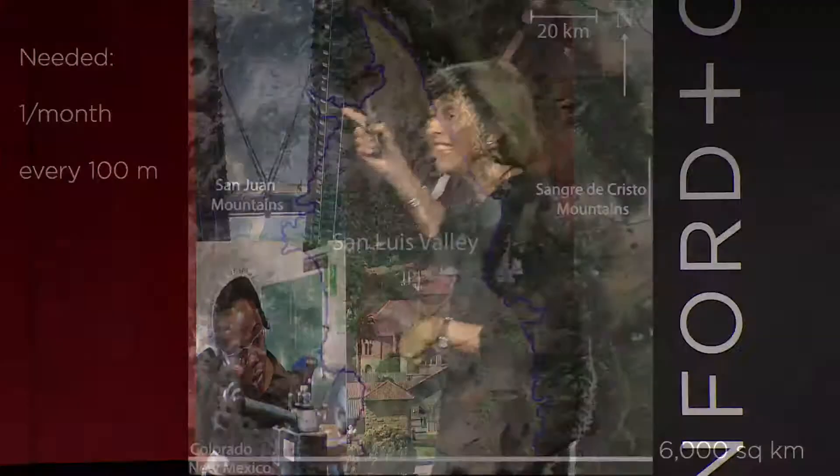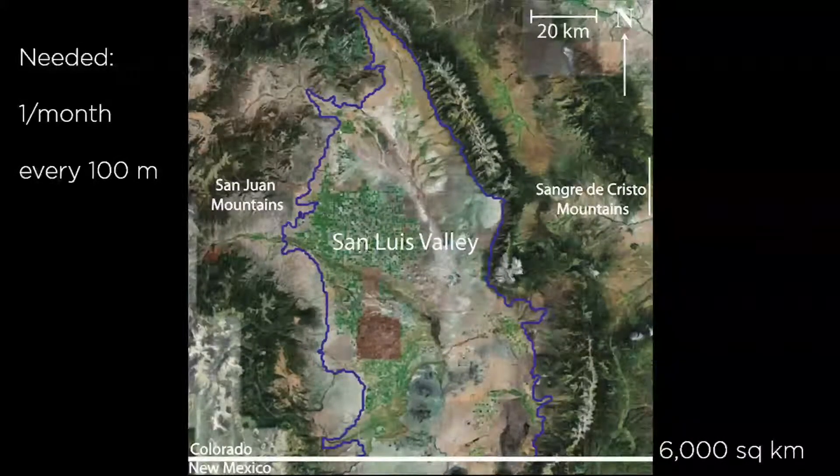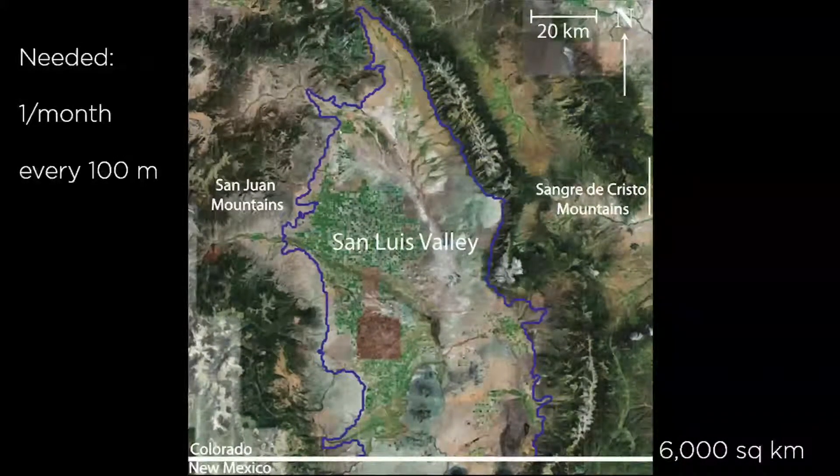These measurements can be made in wells, but the challenge in the San Luis Valley is that ideally we'd like these measurements once a month, about every 100 meters, over 6,000 square kilometers. Well, you're never going to do that with drilling wells. So what we started asking is how can we image this aquifer? What kind of imaging technology do we have that could let us understand and monitor head levels? And what we've utilized is a well-known relationship between what's happening in the aquifer — the head level — and what's happening at the ground surface.